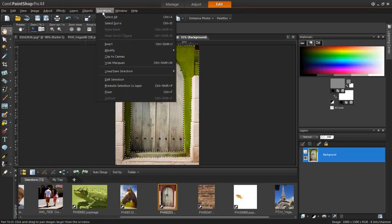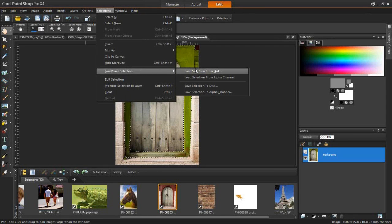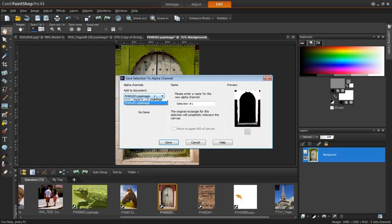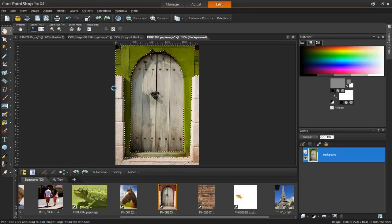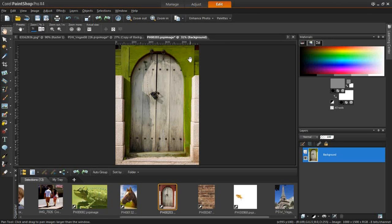Please make sure you save selections. Go to Selections and save the selection to this image file to the alpha channel. It shows all the images you have open so you can save it to any of them. Save it as a PSP image file because it saves a lot more information than a JPEG can, including layers. You can go back at any time and use this selection again to modify it or apply it to a different image.